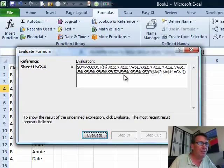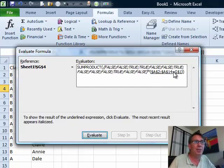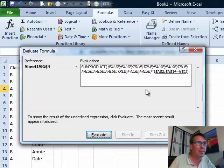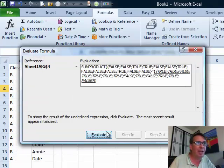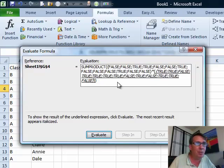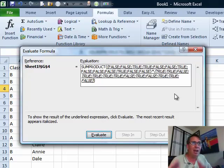I'm going to press Evaluate again and we get the same thing. Next, it's going to go look through A2 to A14 and see if that's equal to G1. In this case, G1 is the letter B, so we'll evaluate. Now we get a bunch of trues and falses. Each time that there's a B there, I get a true. Each time that there's an A there, I get a false and we'll evaluate again.